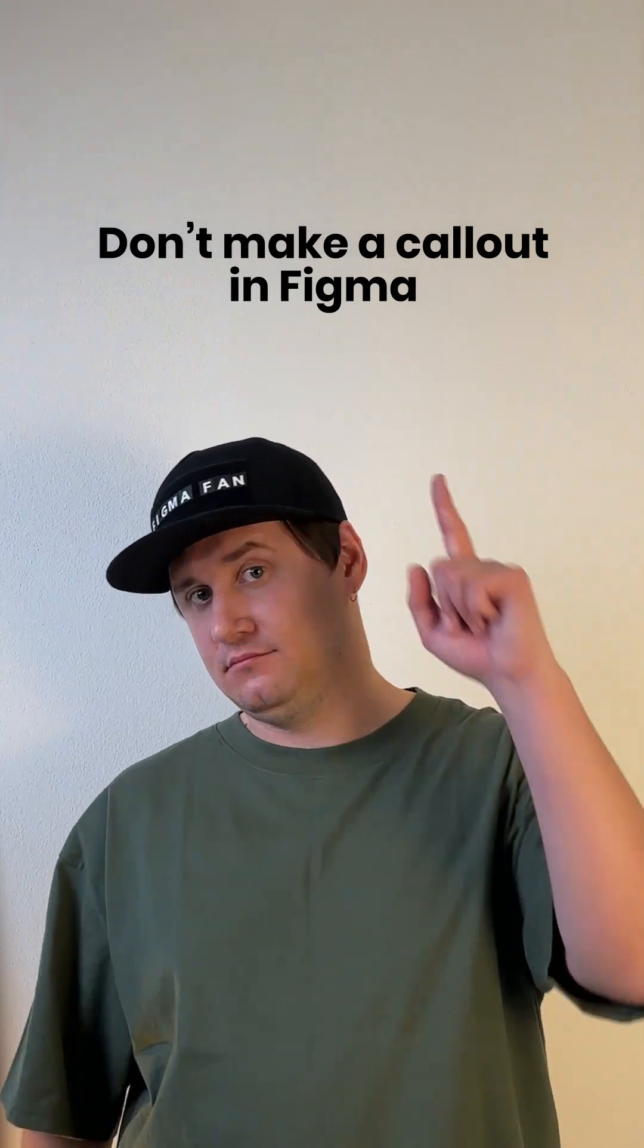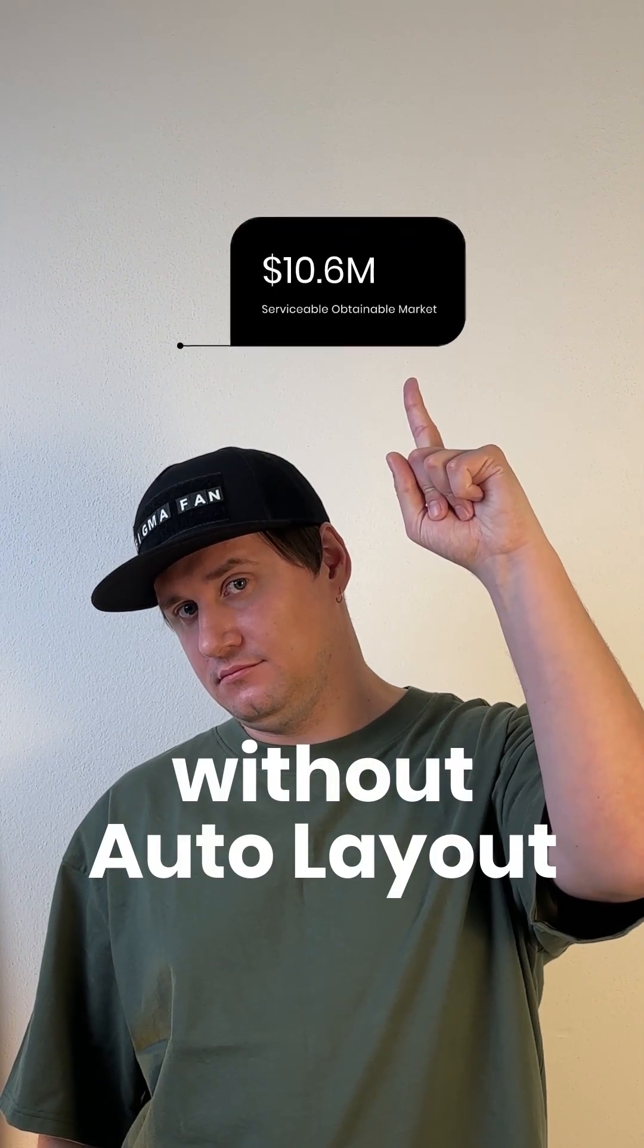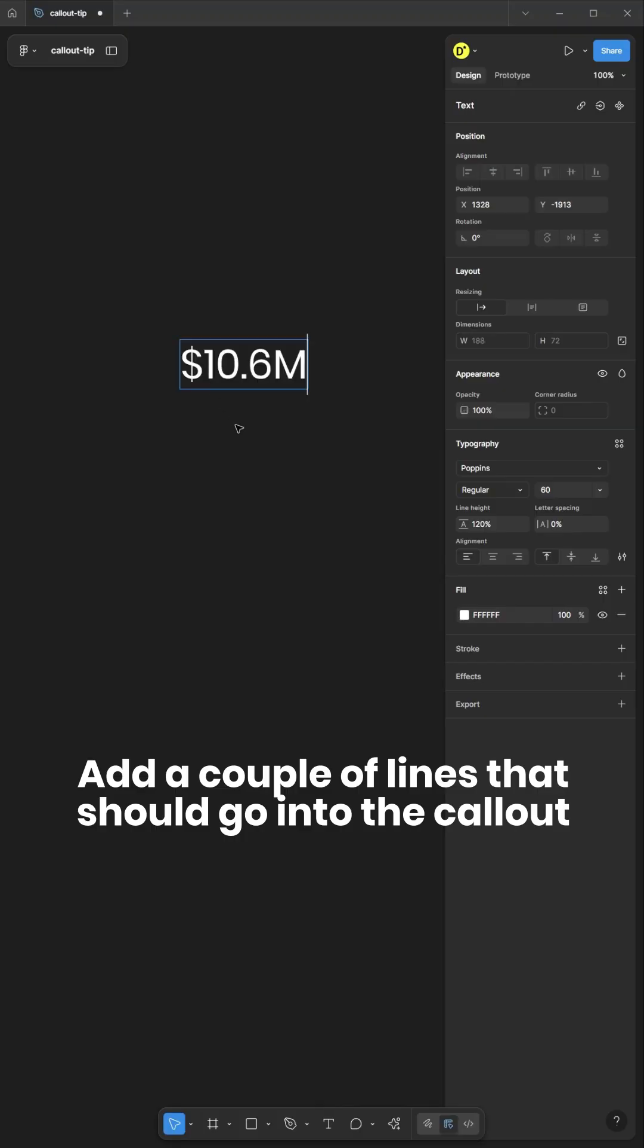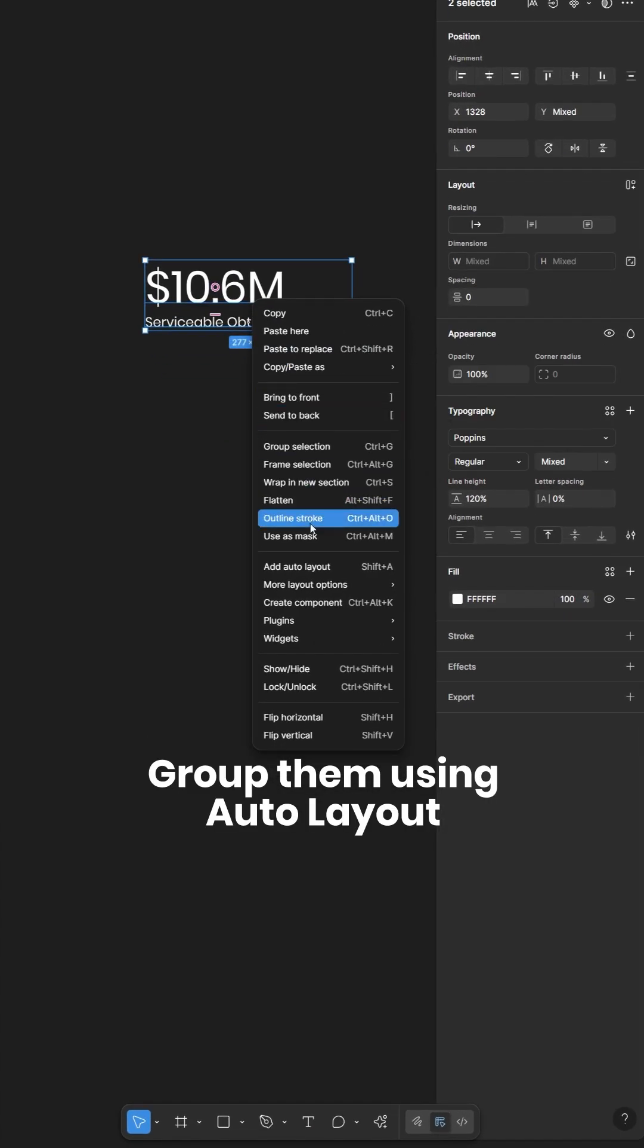Don't make a callout in Figma without Auto Layout. Add a couple of lines that should go into the callout. Group them using Auto Layout.